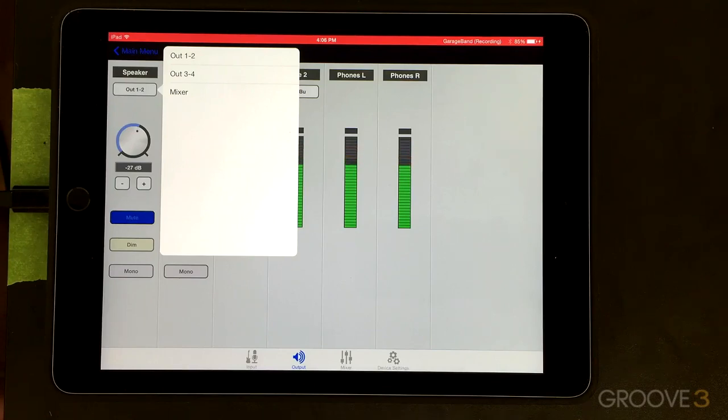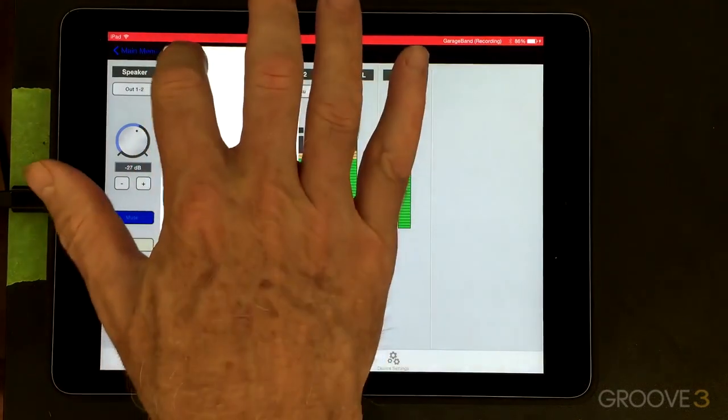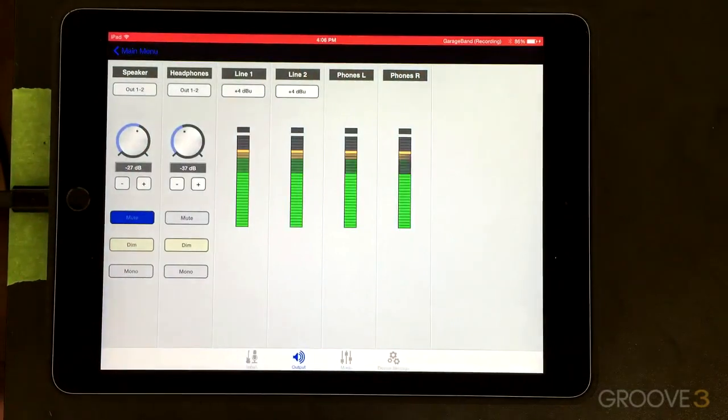So we can just choose between output one and two and mixer. If we route things to mixer, we won't actually necessarily be able to hear them. It's based on the mixer settings. I'm going to use that as a separate tutorial. So I'm going to leave this on output one and two.